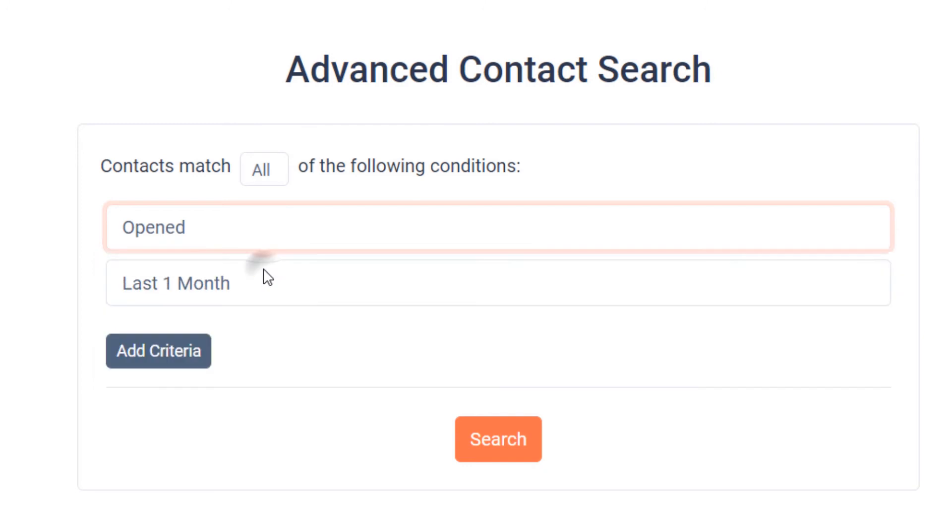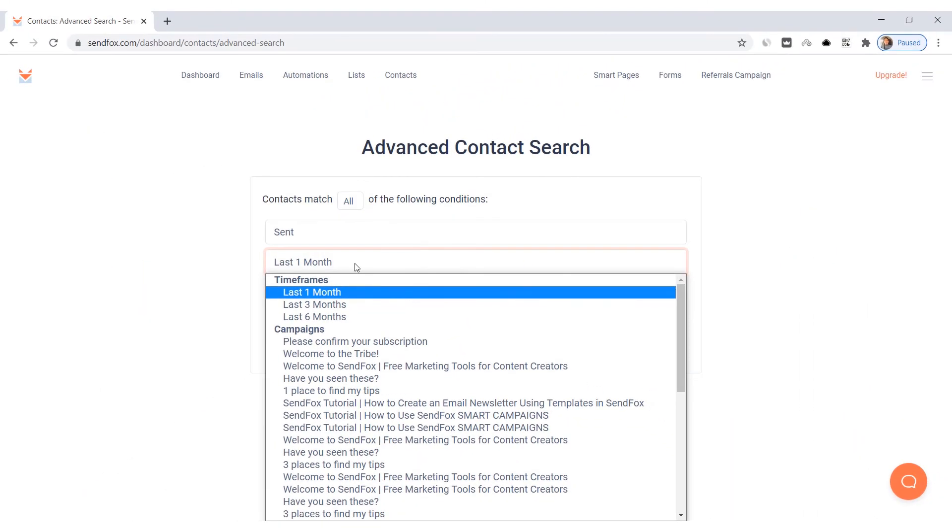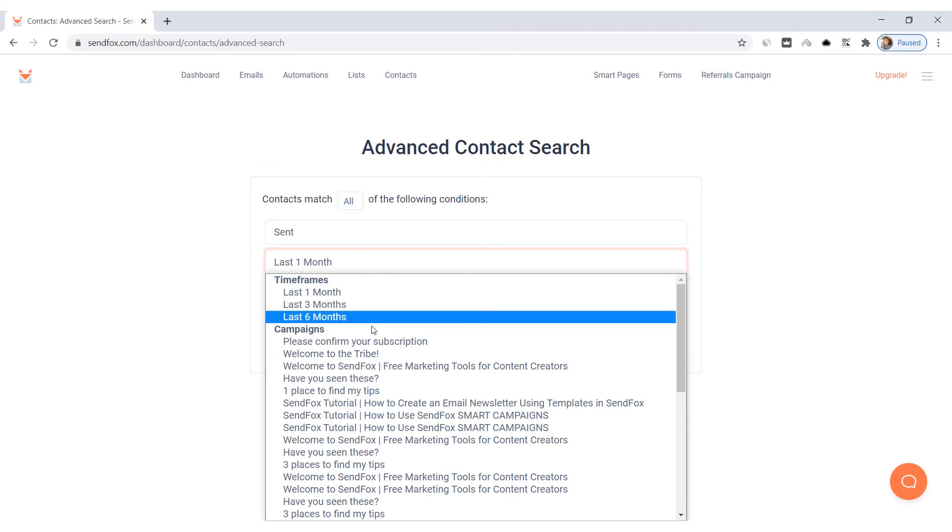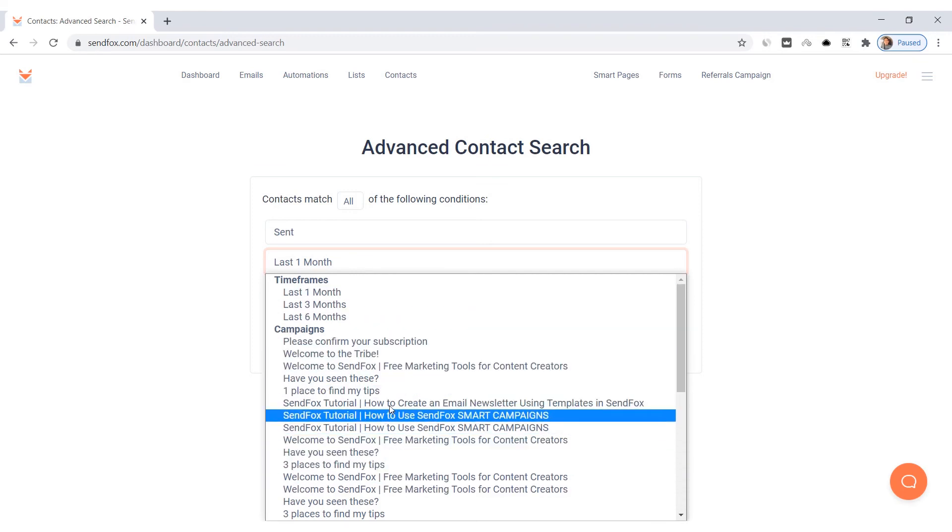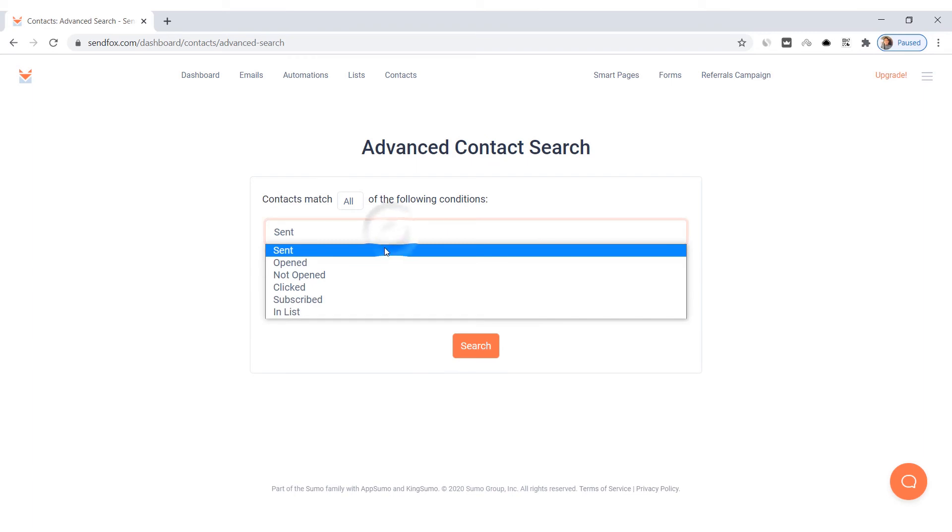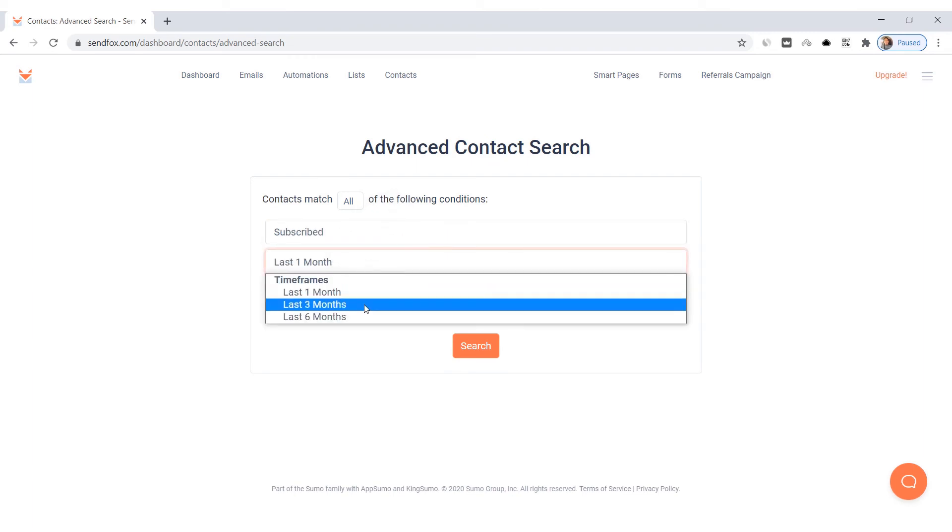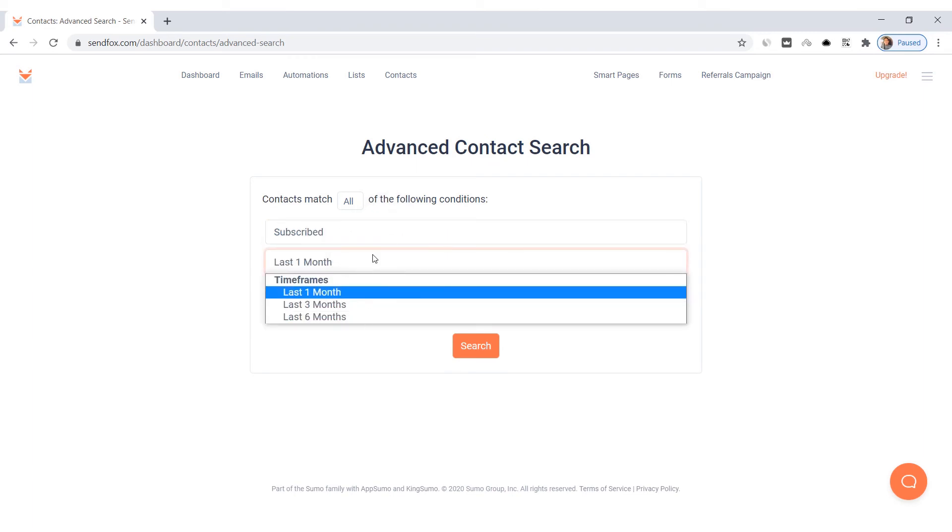Sent, Opened, Not Opened, and Clicked conditions allow you to select a time frame, either 1, 3, or 6 months, or an email campaign in the sub-condition here. Subscribed will only let you select a time frame.